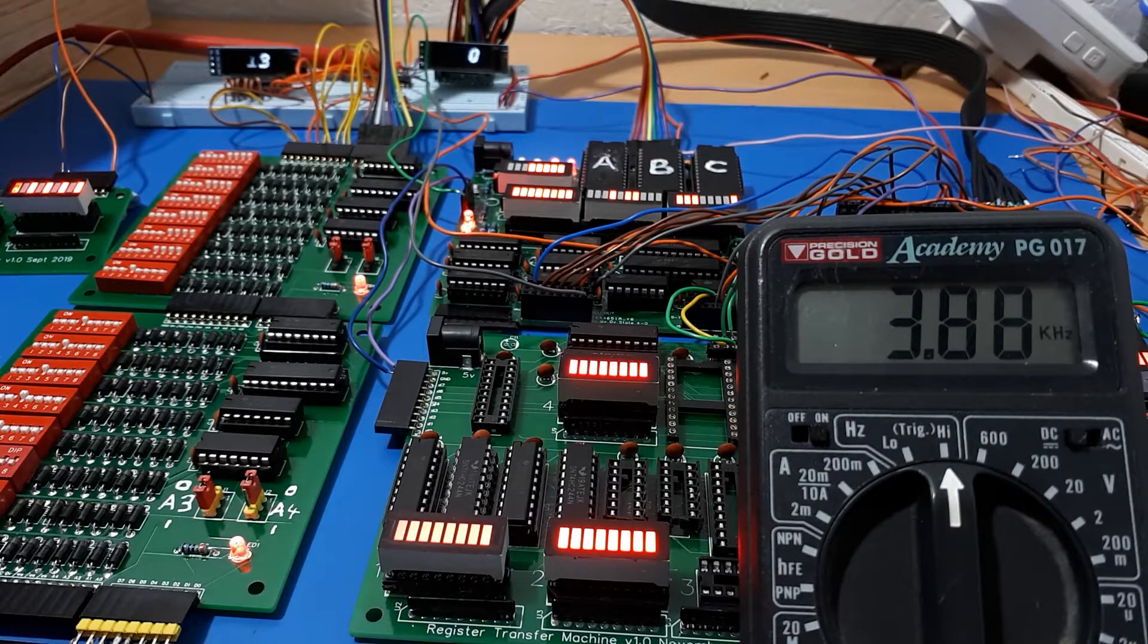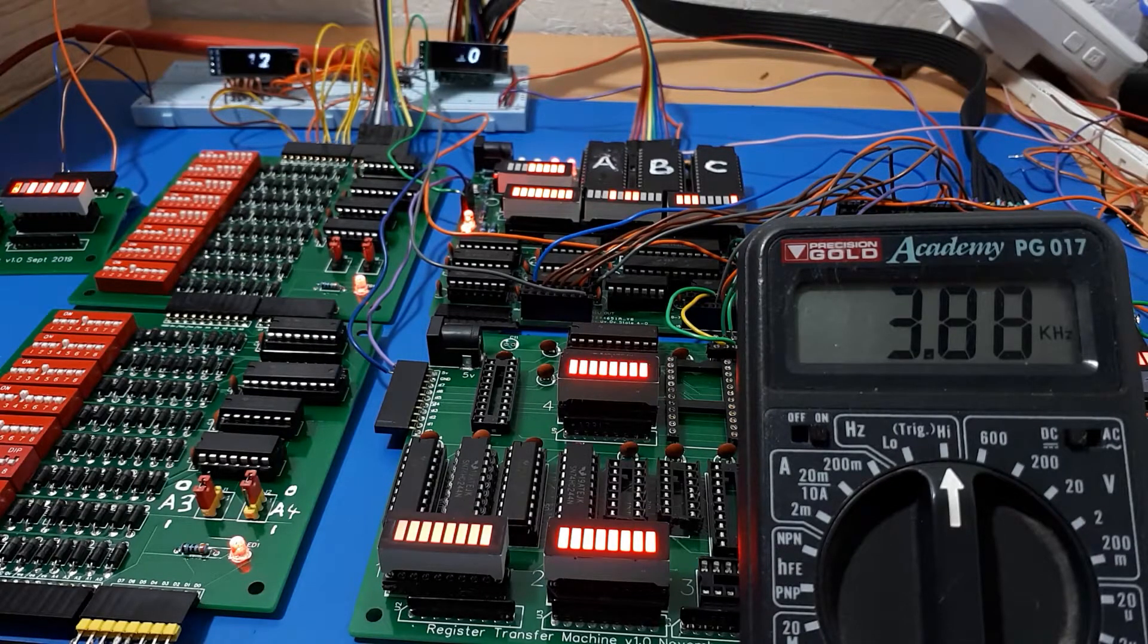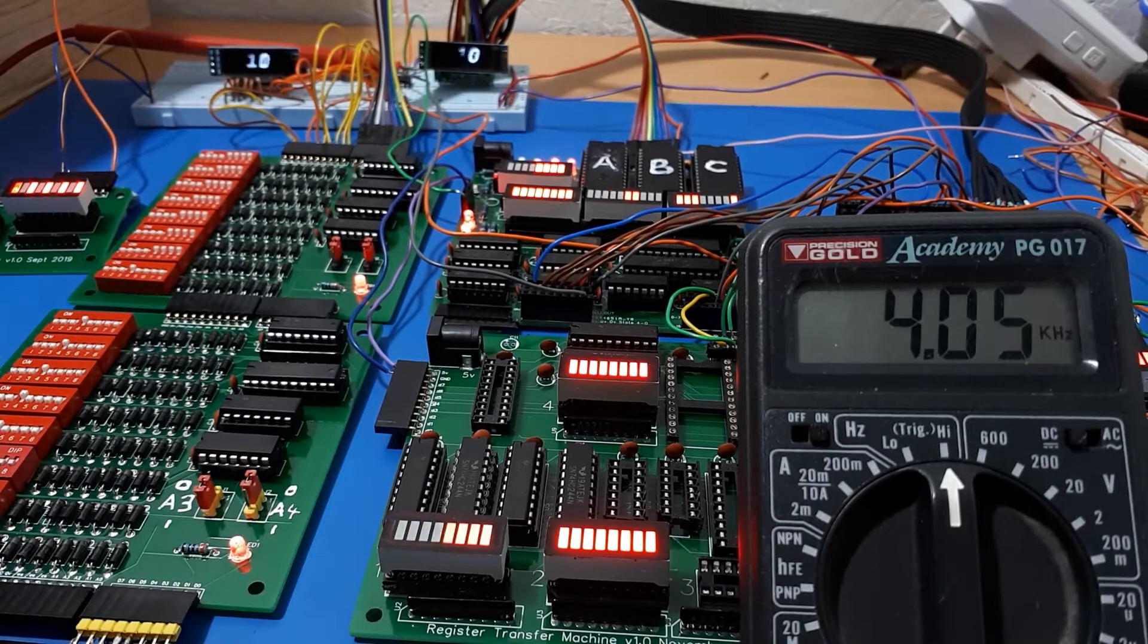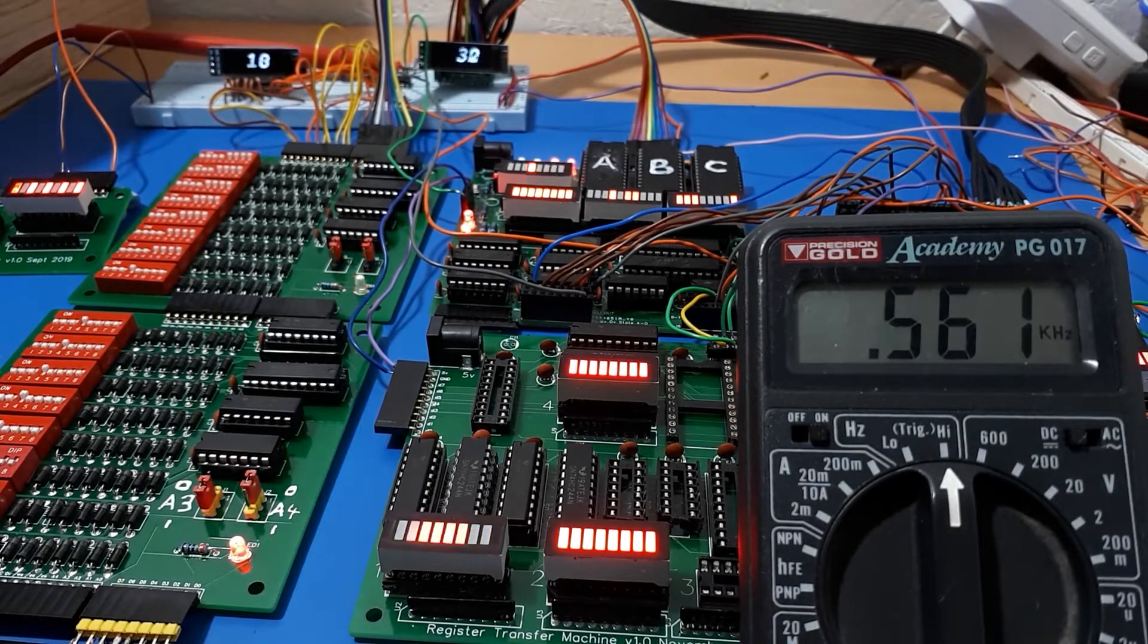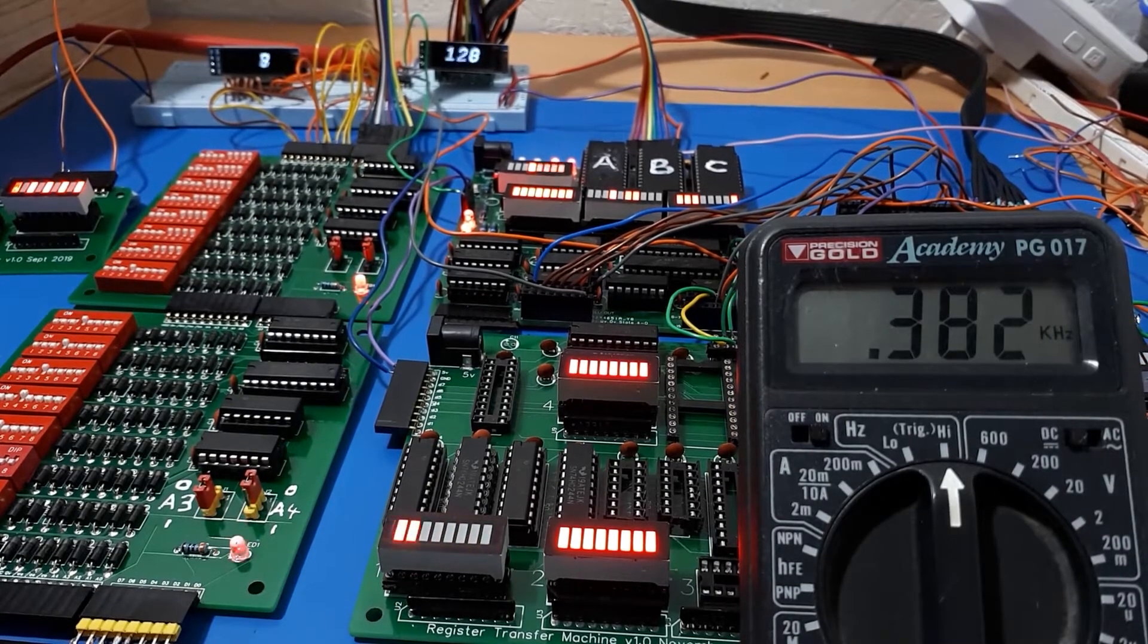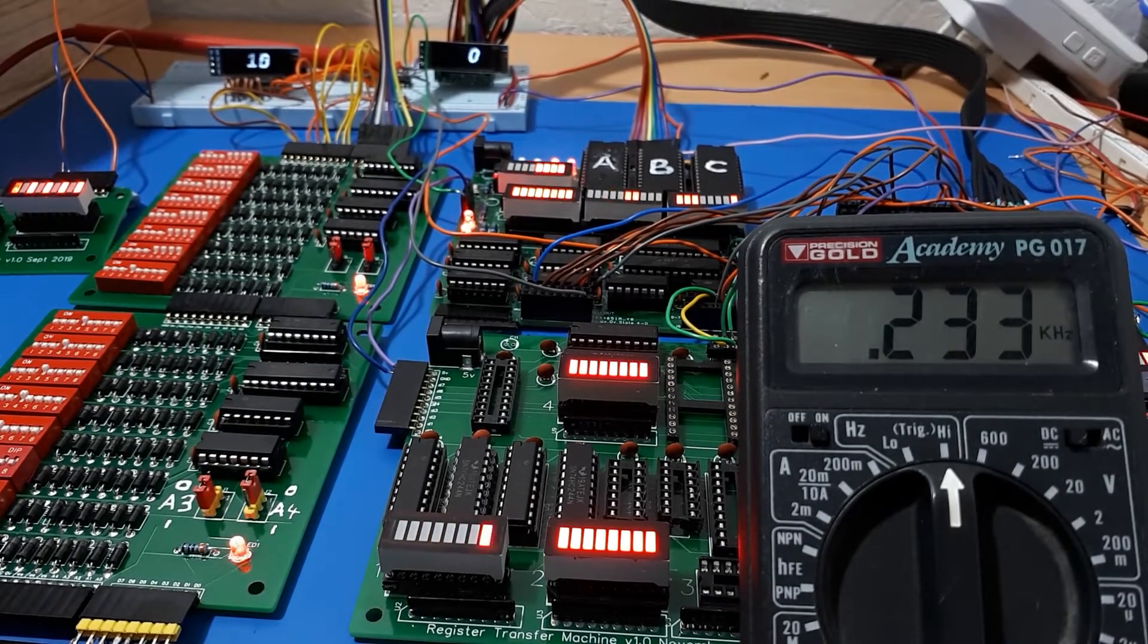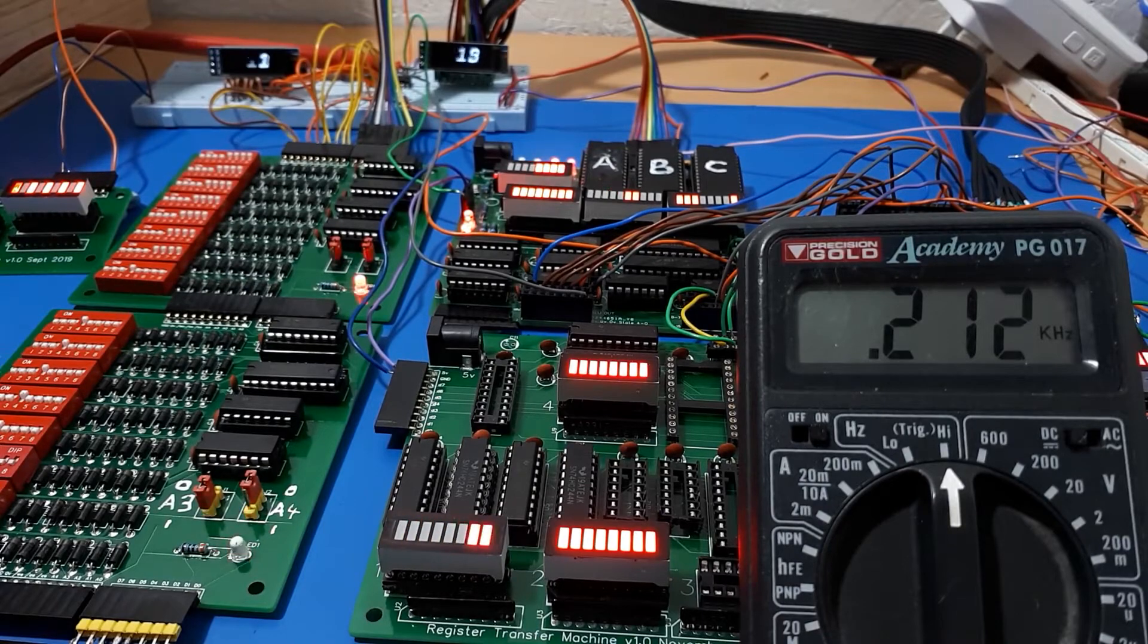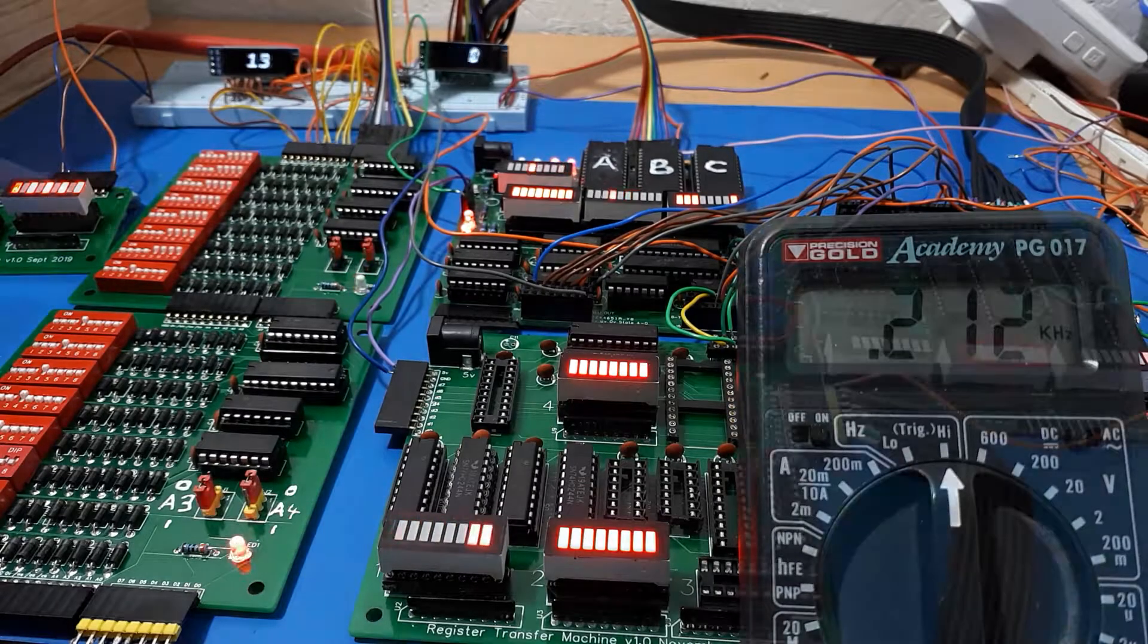If we turn it down we get back into Knight Rider territory at about 200 hertz. You can see it's working. Manual clock mode is on.